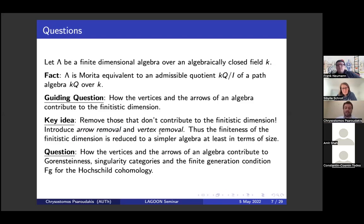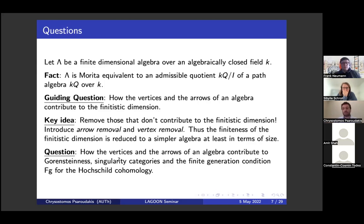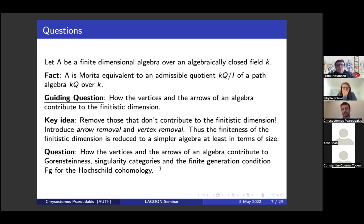Following this question, we ask the same thing for several other homological invariants: detecting when the algebra is Gorenstein, deciding if your algebra is singularly equivalent with a smaller subalgebra, and detecting the finite generation condition for Hochschild cohomology. In the same spirit, we are going to discuss these three invariants. Our aim is to understand how the vertices and arrows contribute to the finitistic dimension, Gorenstein property, singularity categories, and the FG condition.